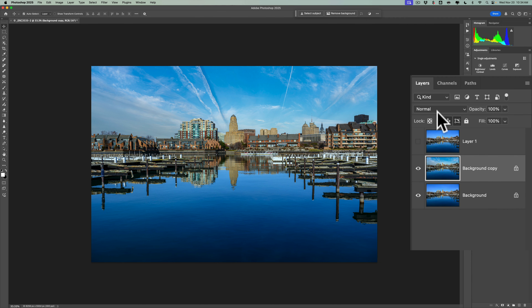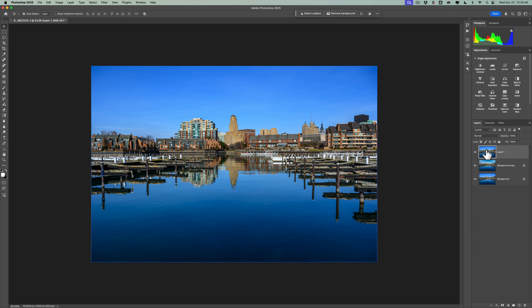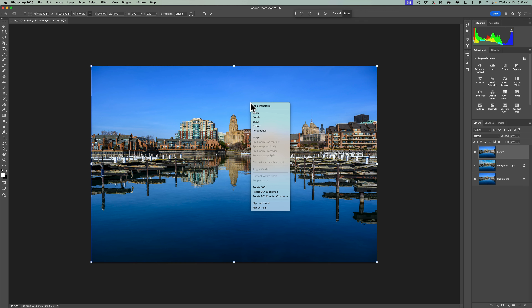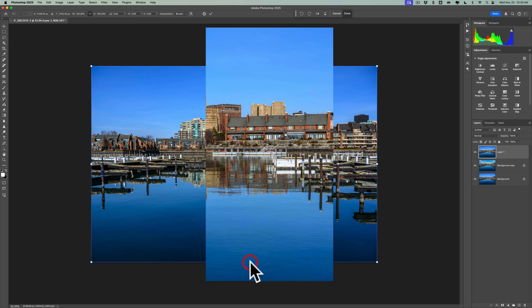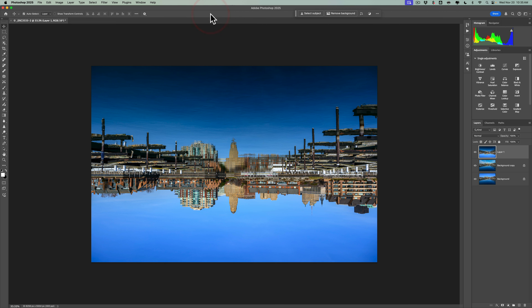Once you do that, you'll notice we now have three layers, and that middle layer is the Sky Replacement layer. Next step: go up to your top layer, click on it, and turn it on so it is the active layer. Because it's on top of the other layers, it just covers everything up. What we need to do is flip this upside down. To do that, go into Free Transform mode — the keyboard shortcut is Command-T on a Mac, Control-T on a PC. You'll have handles, but don't touch any handle. Just right-click in the middle of the image and go down to Flip Vertical. Once you do that, you'll have an upside-down image. Then click the checkmark to commit to that transformation.